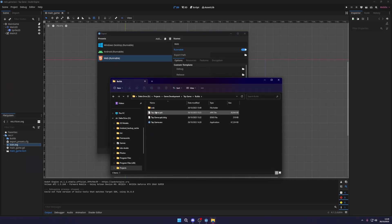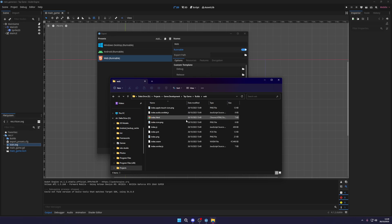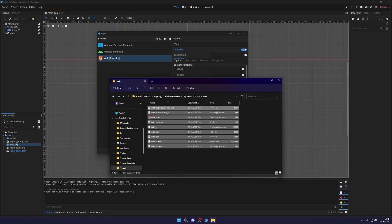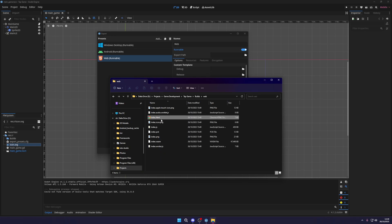So inside of our project I have a builds folder and now you can see I have a web folder. Double clicking this will open it up in the browser, however you're going to get this error because you need a web server to be able to run it.